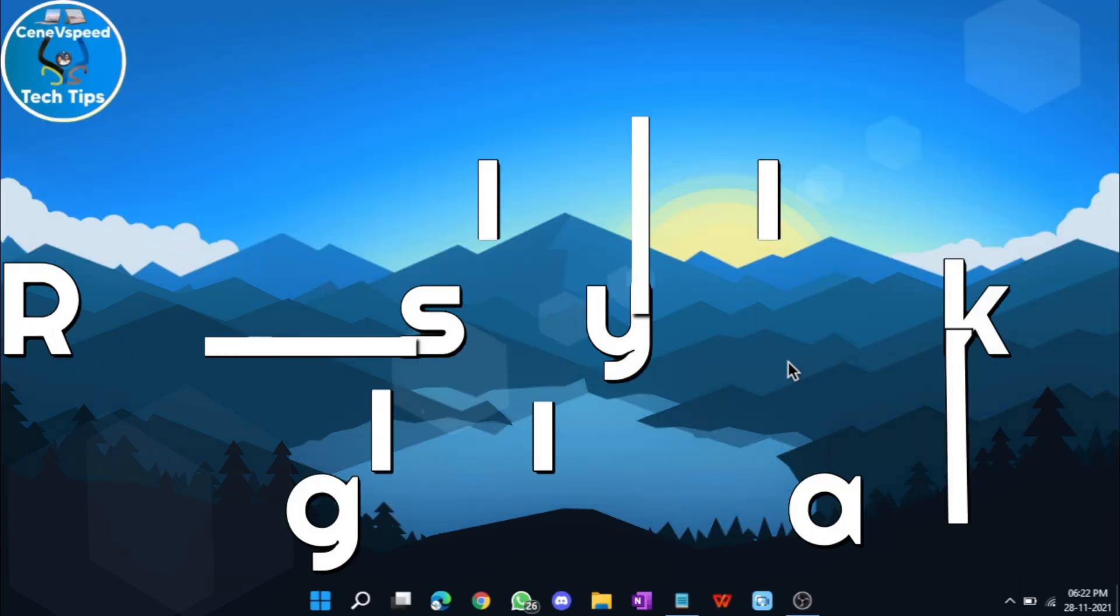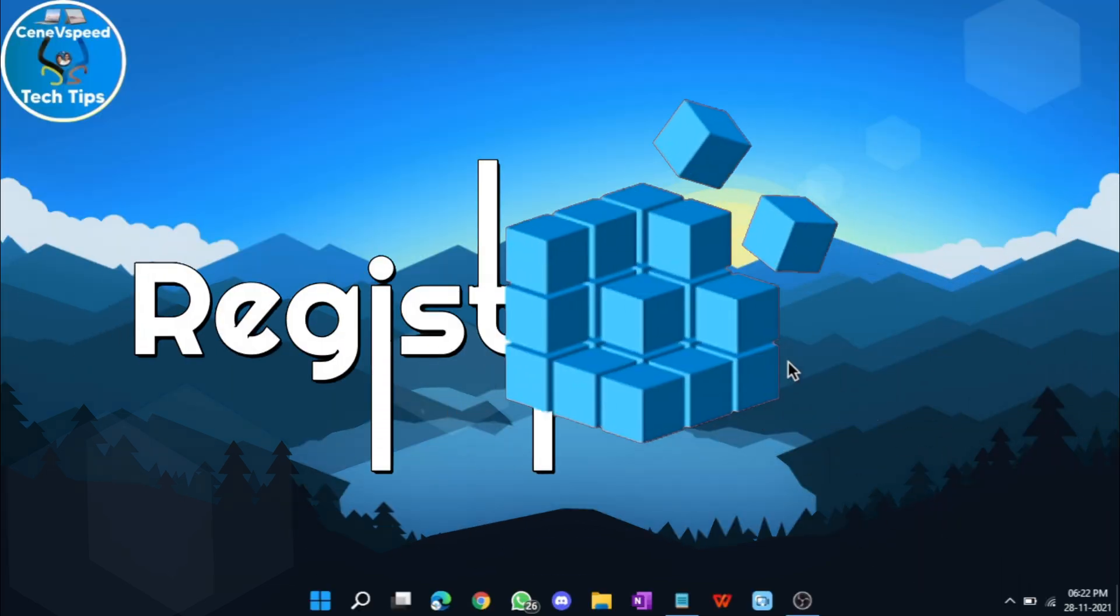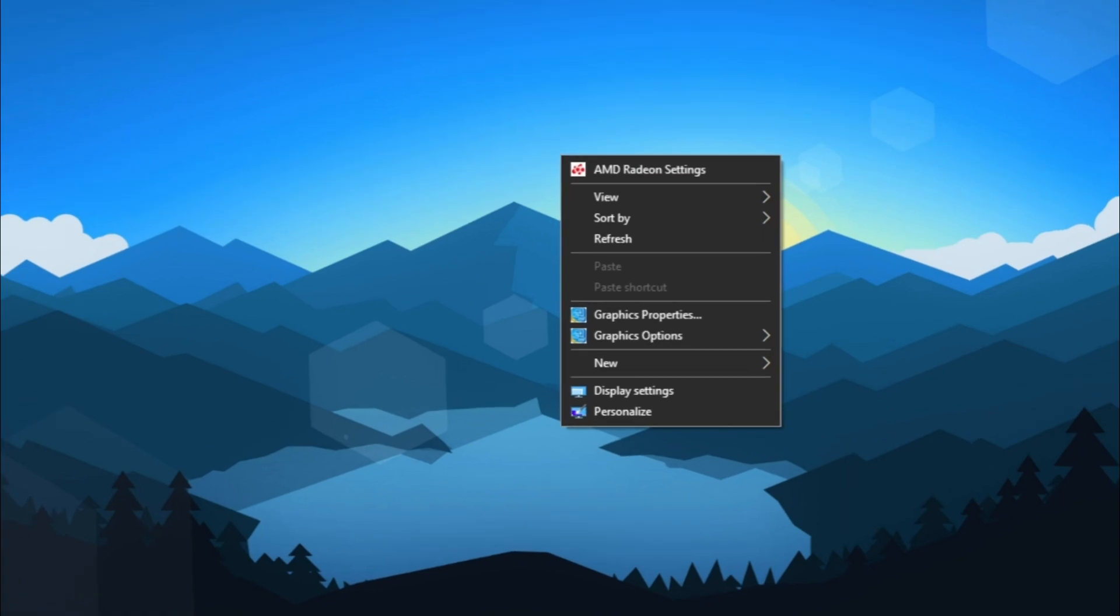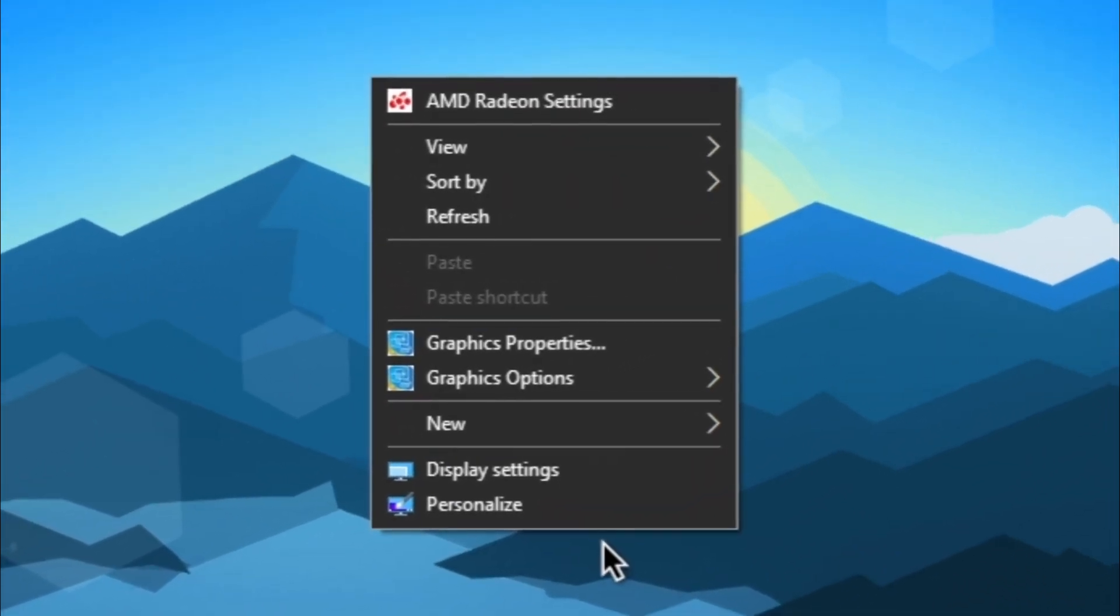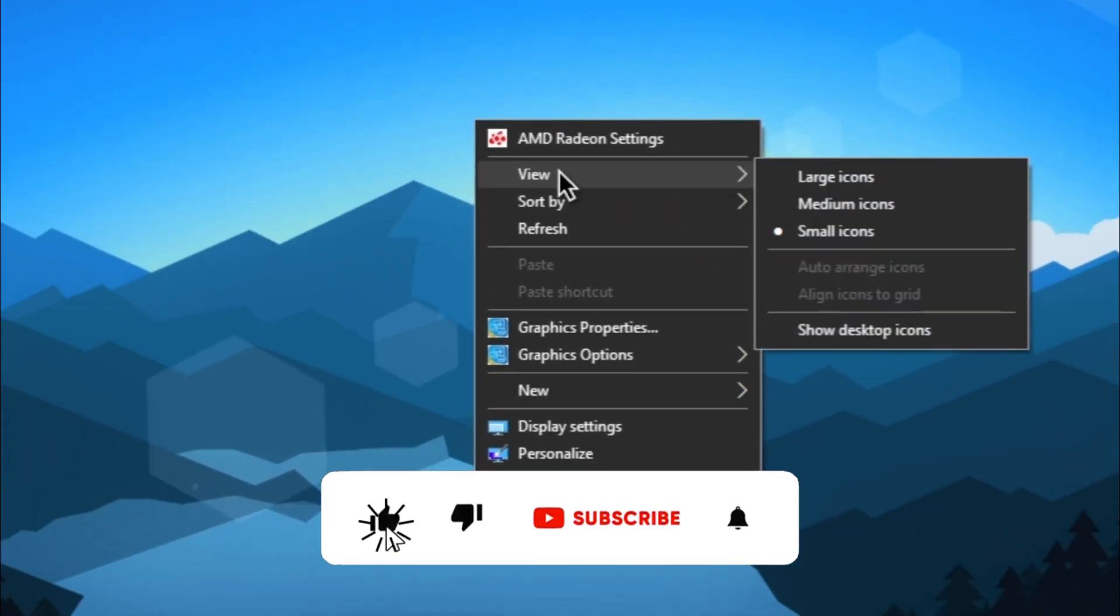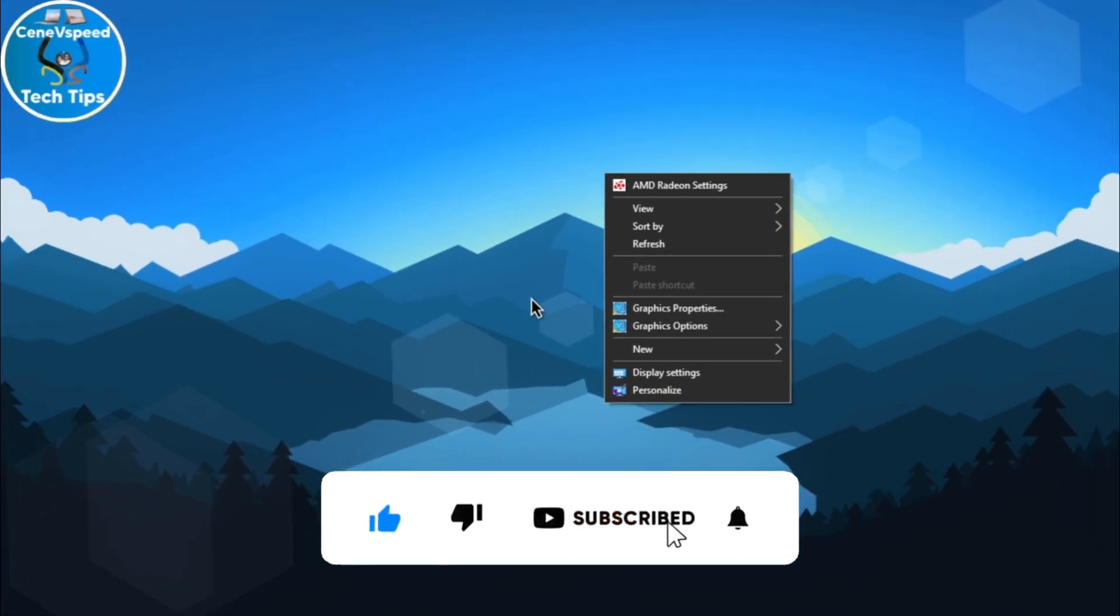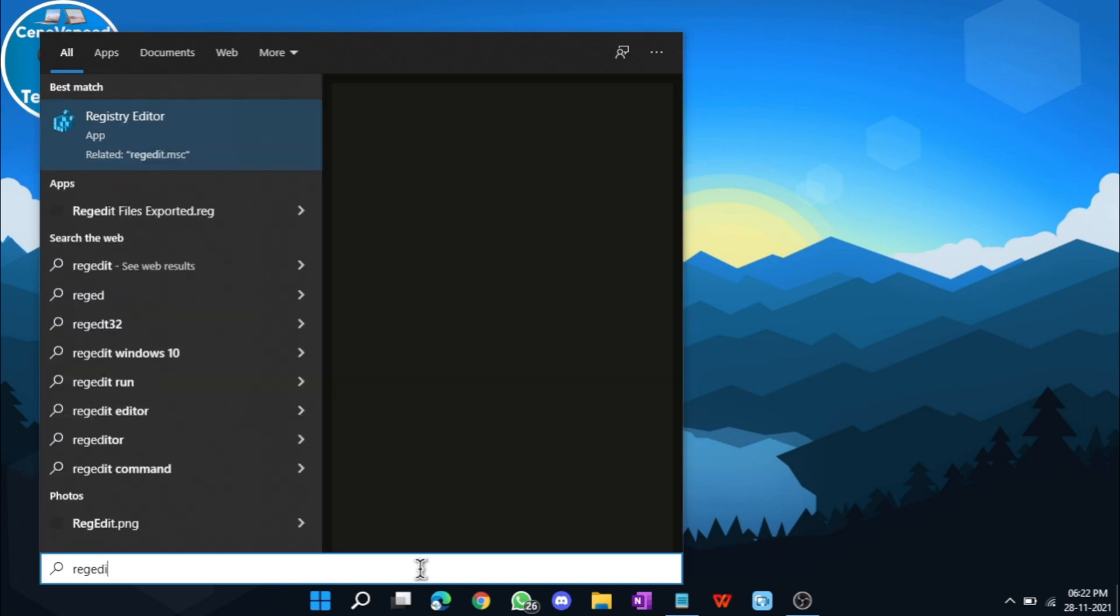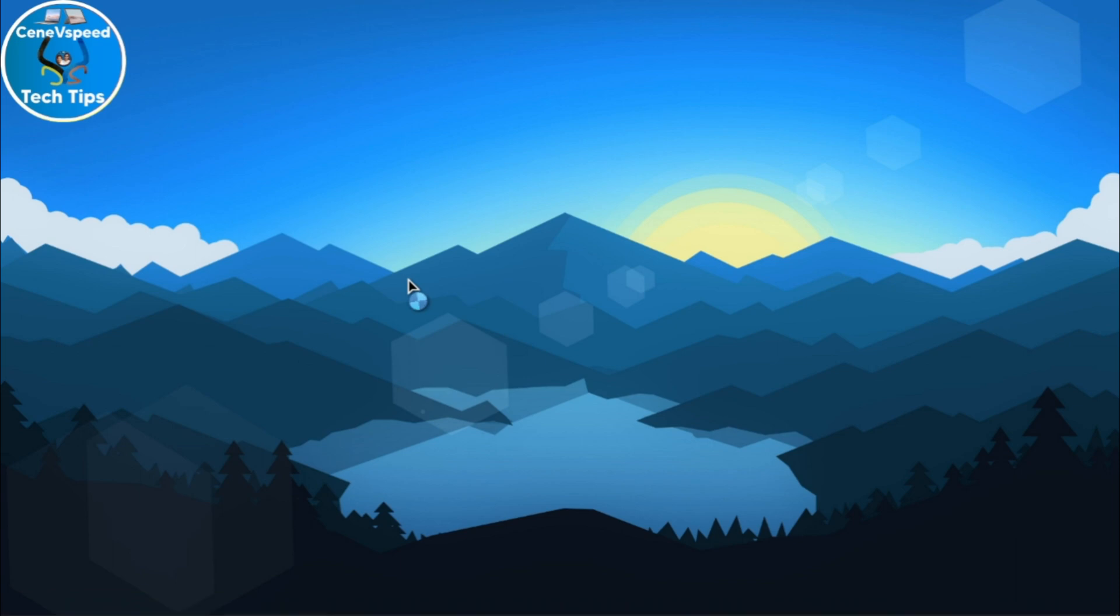The first hack will give you a shortcut to any application in your desktop right-click menu. This means if you right-click on your desktop in the empty area, you get a certain set of options. Here, you can add your own custom option to open any application. To do that, first let's open Registry Editor. In the search, type in regedit and click run as administrator.